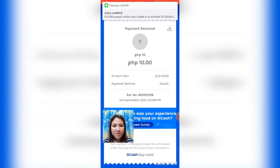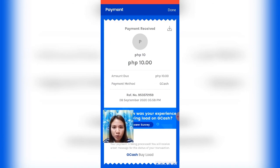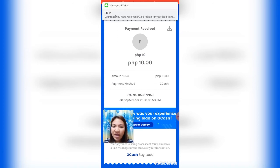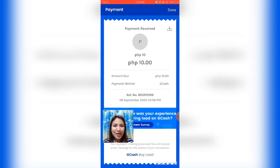The payment method shown is GCash, along with the reference number and the date — September 8, 2020 at 5:58 PM. The load has already been sent, and a message has been received confirming it. Click Done.